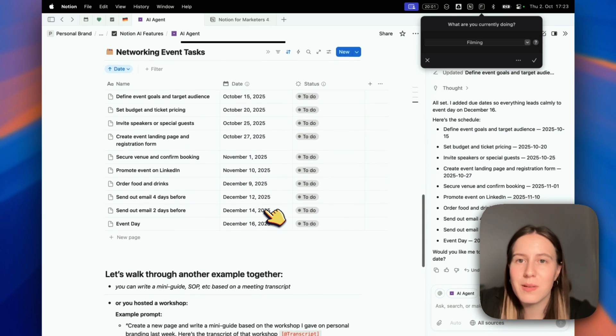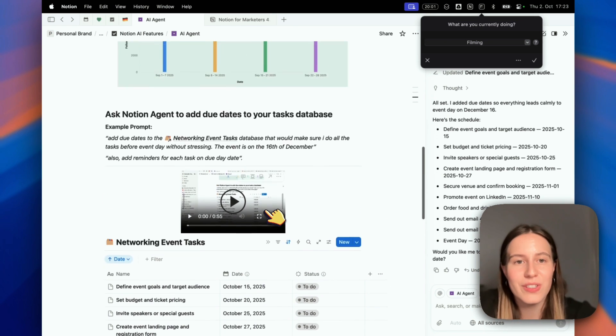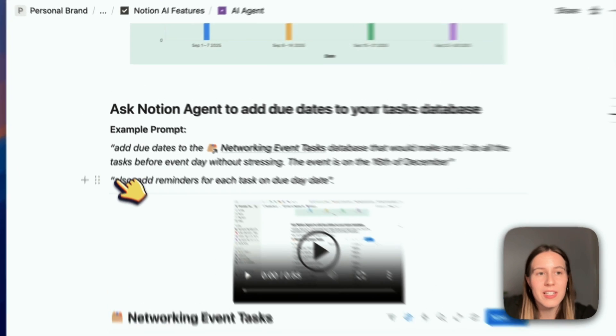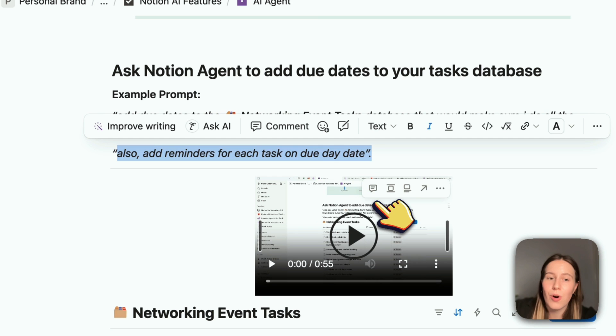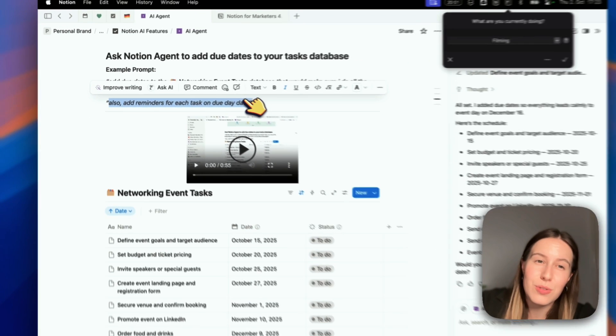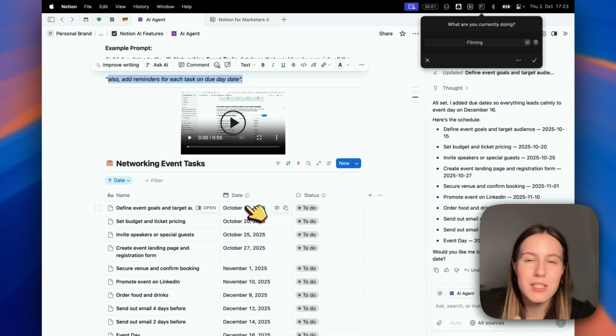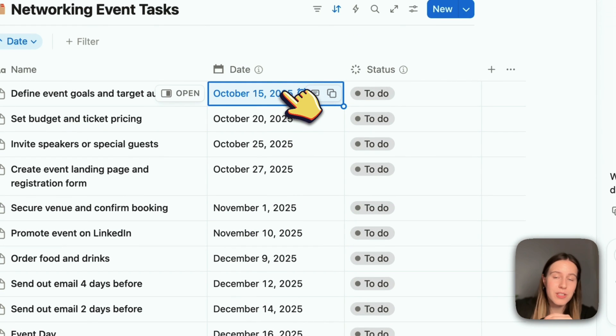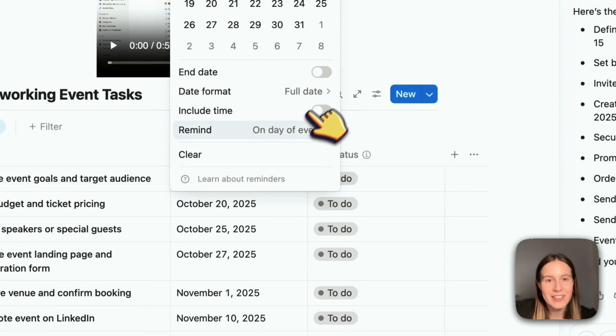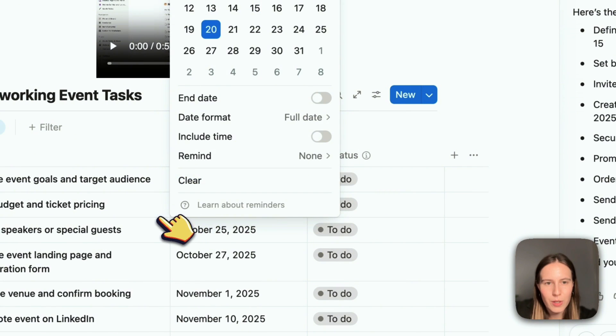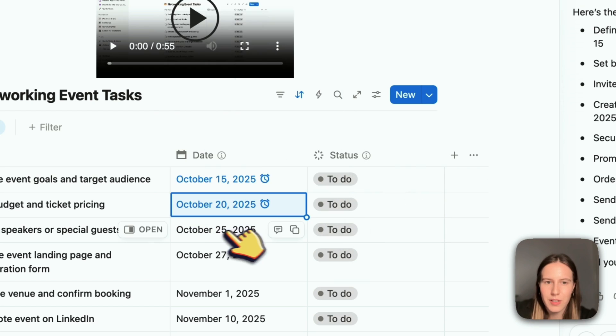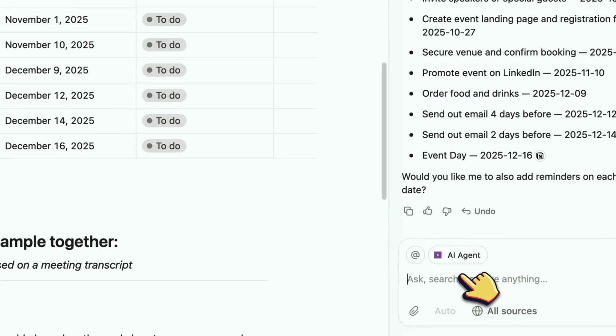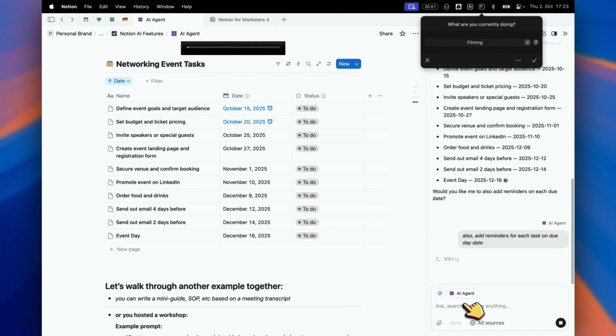It would have taken me a while to think about the right date and check my calendar. What else I can do is ask it to add reminders for each task on the due date. For example, if it's October 15th, I want it to set a notification in Notion to remind me to do this task in case I forget. I would need to manually go into each task and add 'remind on day of event' like this, but I don't want to do it manually. I can just ask Notion AI to do it for me.